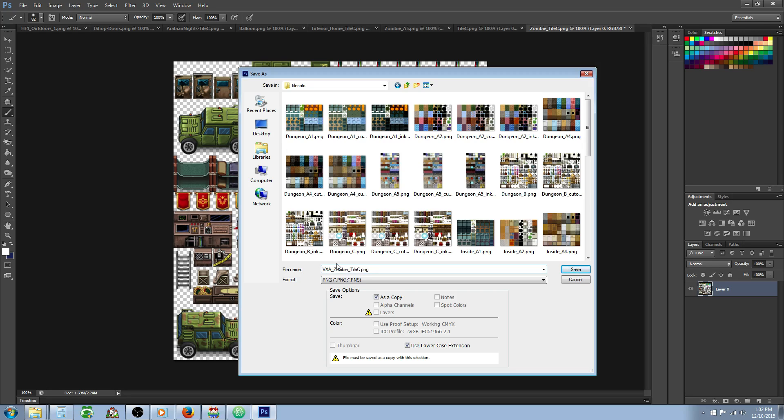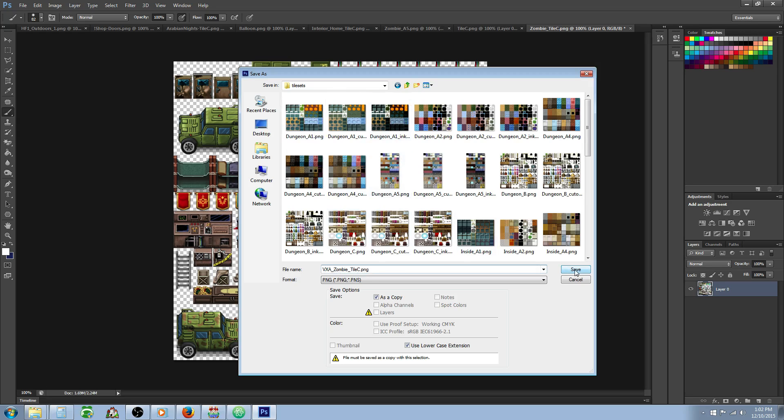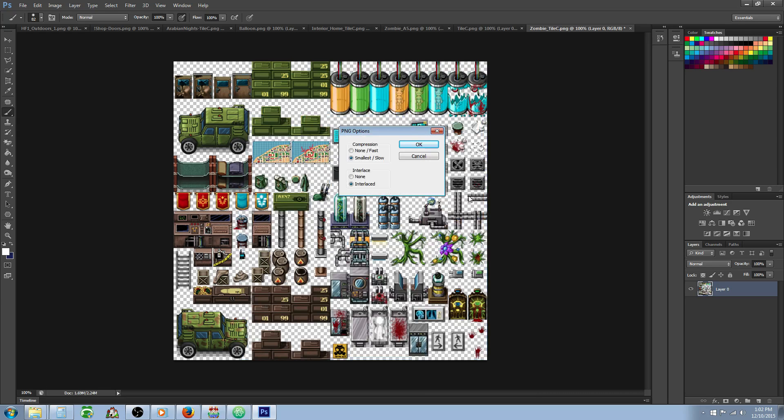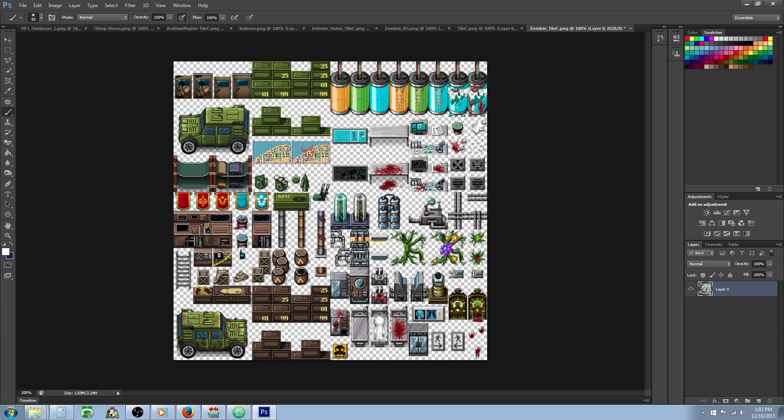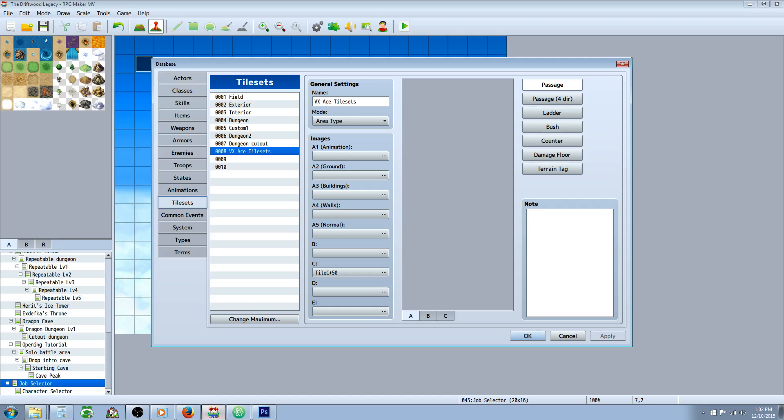This is VXA underscore zombie tile set. We're going to save it in our tile sets folder for MV. It's going to ask you your options, just go interlaced and the slowest, smallest compression. That'll take only a few seconds.